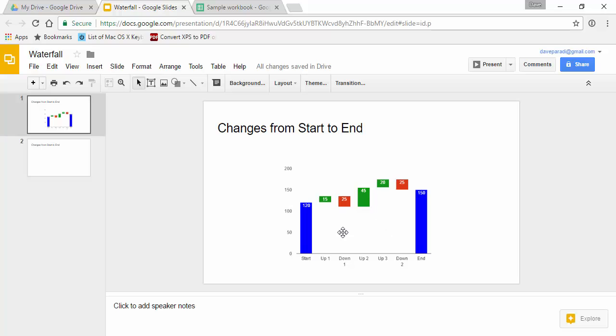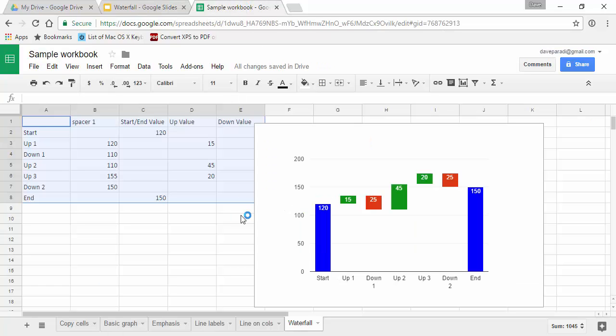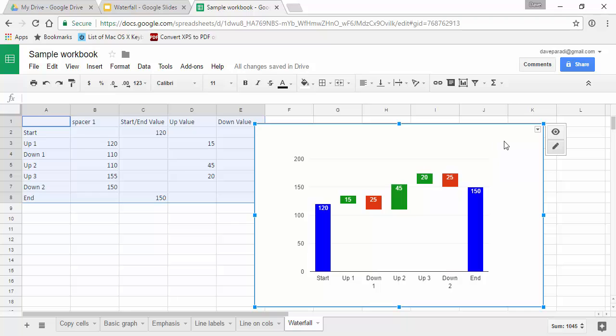The trick to creating a waterfall chart is to use a stacked column chart where there's a segment below each of these segments that appear to be floating in midair. So that's the basics, the concept of how we create a waterfall chart. We go to Google Sheets to create it.